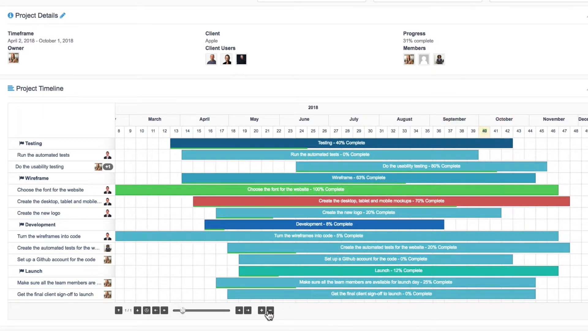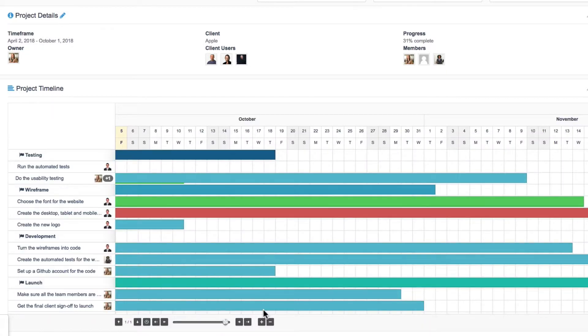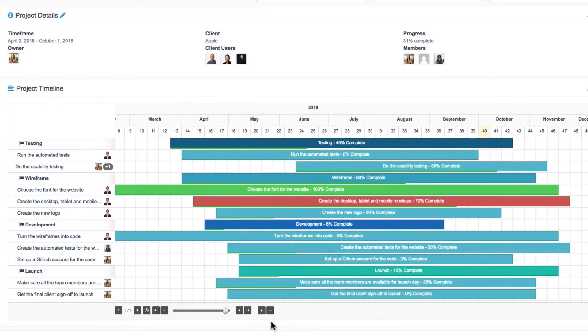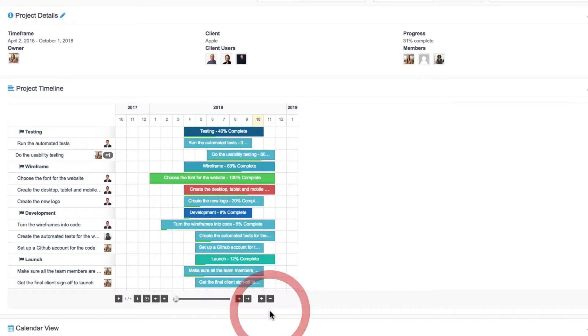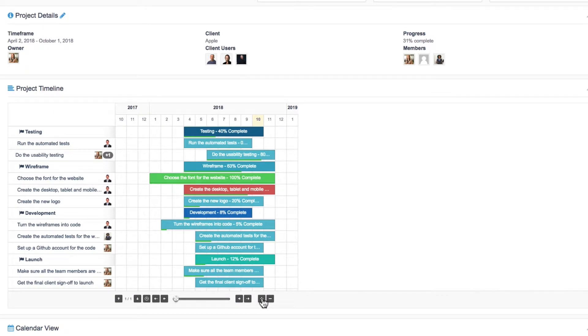And you can also zoom in and out using these icons down here. So if you do have a large number of tasks over a long period of time, you can zoom out.